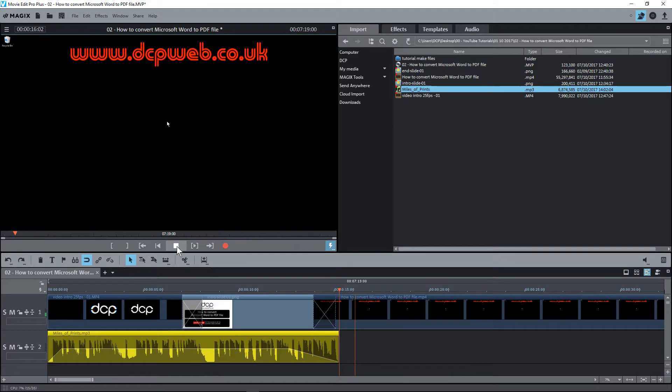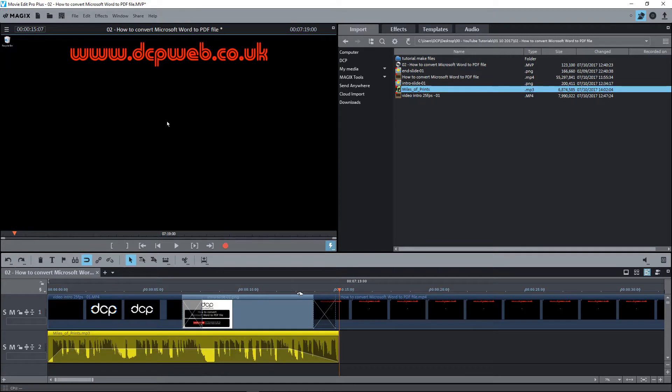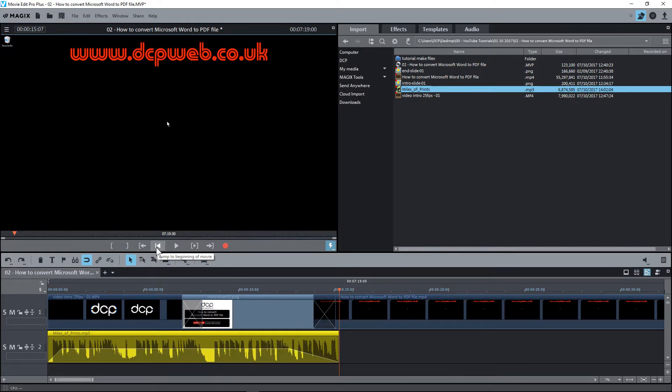We need to move to the beginning of the timeline. There's two ways we can move to the beginning: we can either drag the cursor back, or we can click this button here which will jump to the beginning of the movie. So let's click that, and that will move that orange timeline to here.